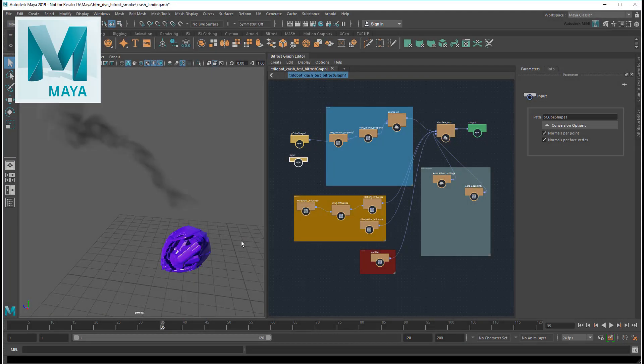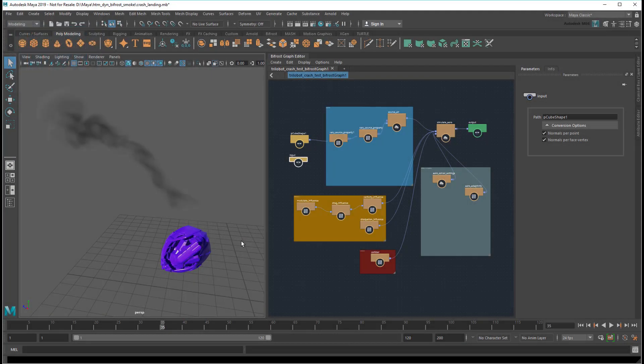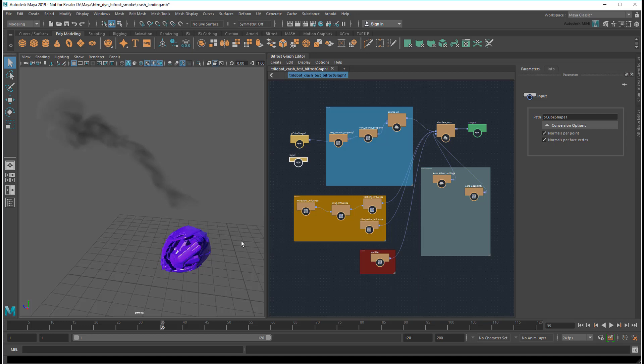Hey everyone, Matt here with the Maya Learning Channel. Today I want to quickly talk about the importance of scene scale when it comes to simulating in Bifrost.